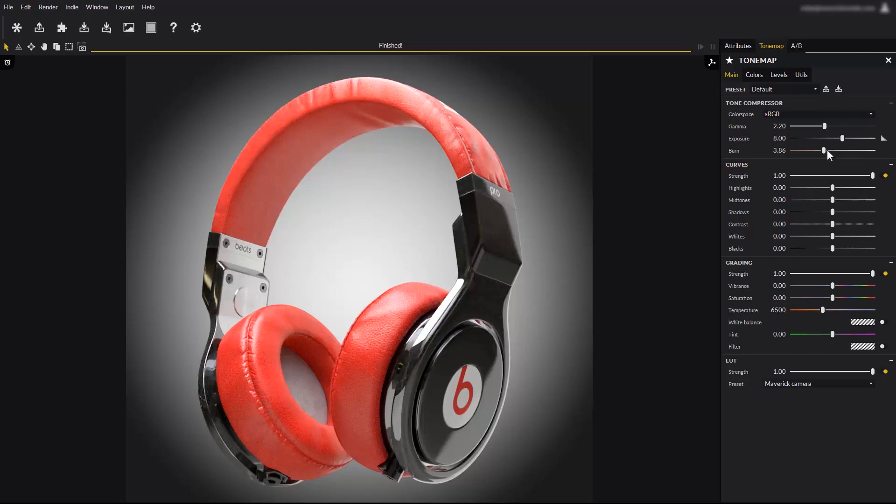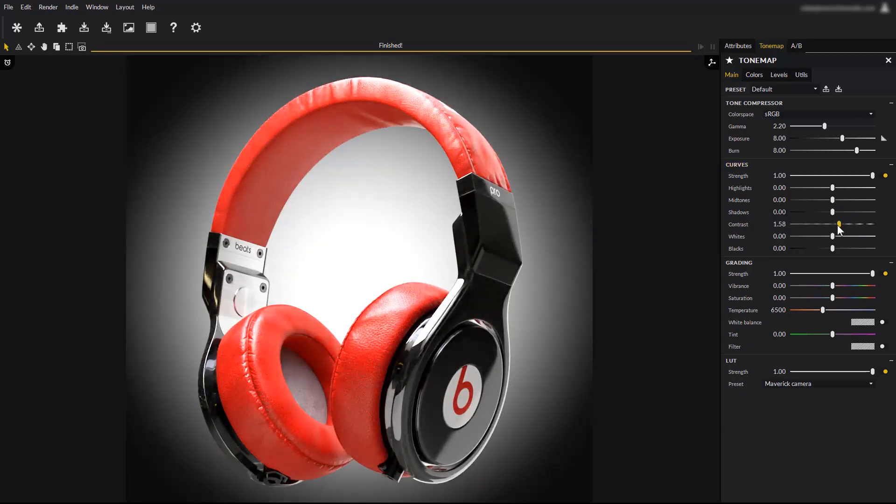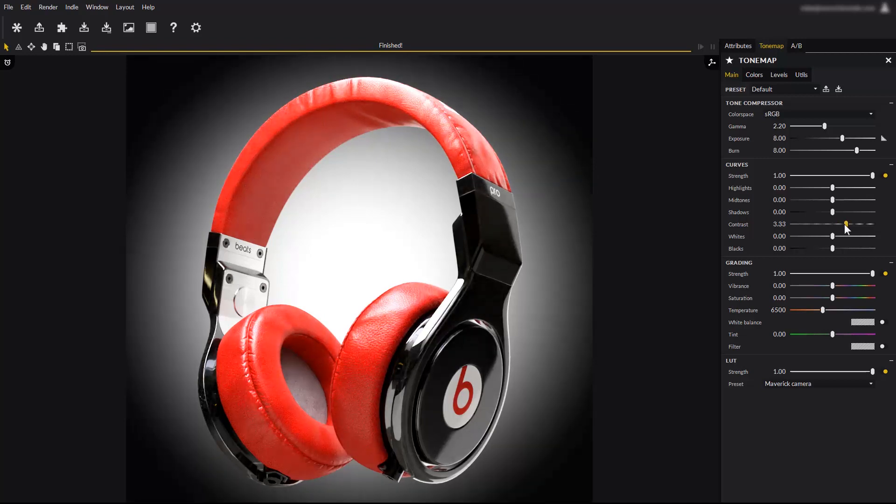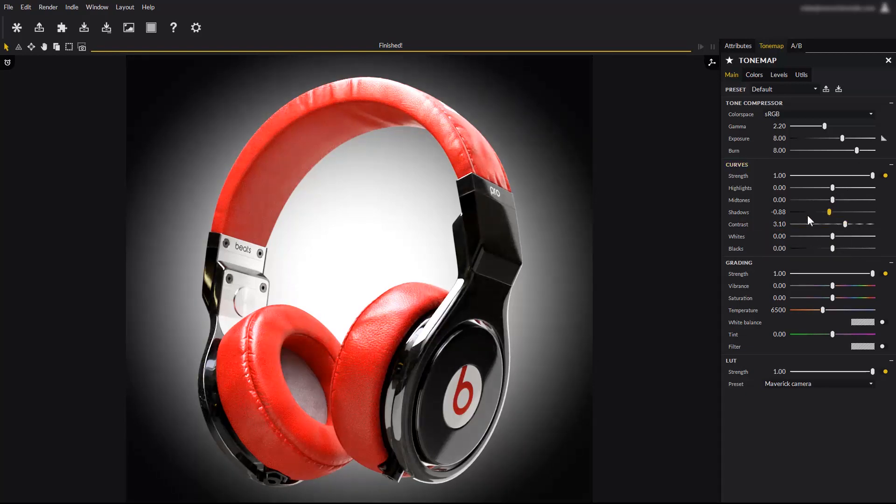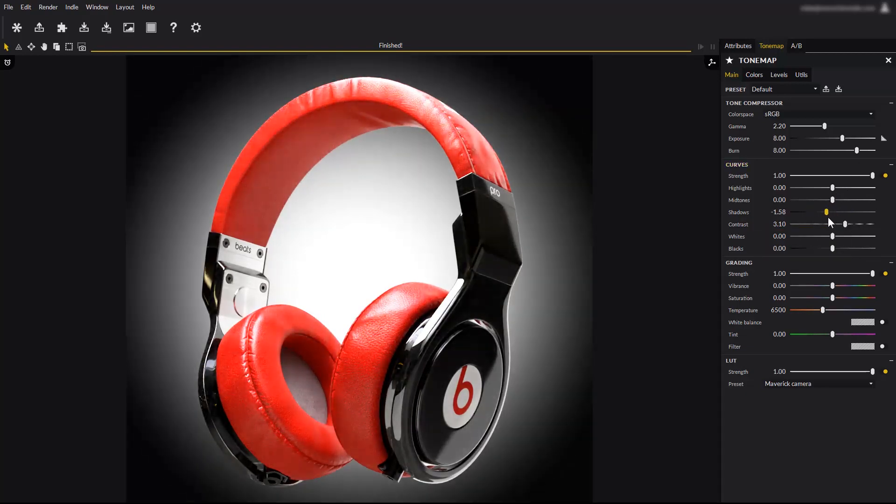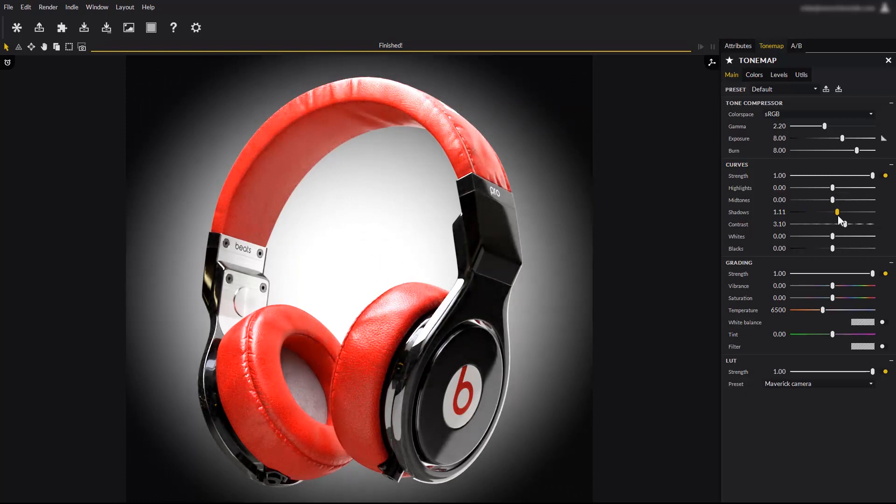Reset the burn slider before we continue. The curves parameters offer a very powerful way to radically change an image. They work very similarly to their counterparts in photo editing software. There you will find the contrast slider for example.